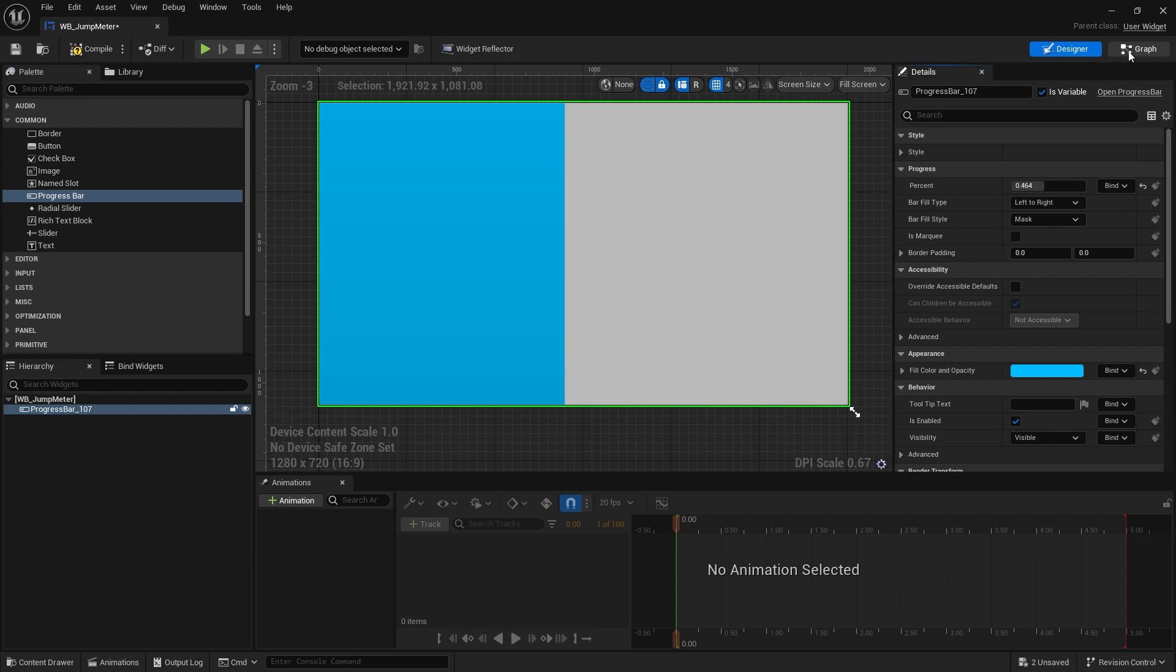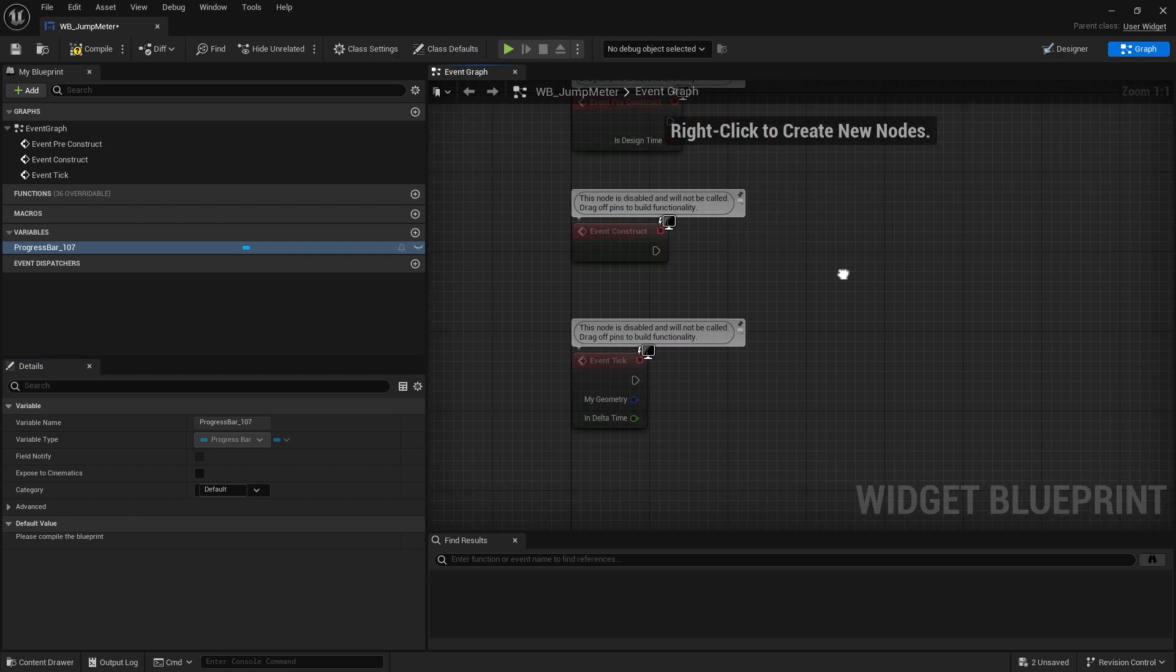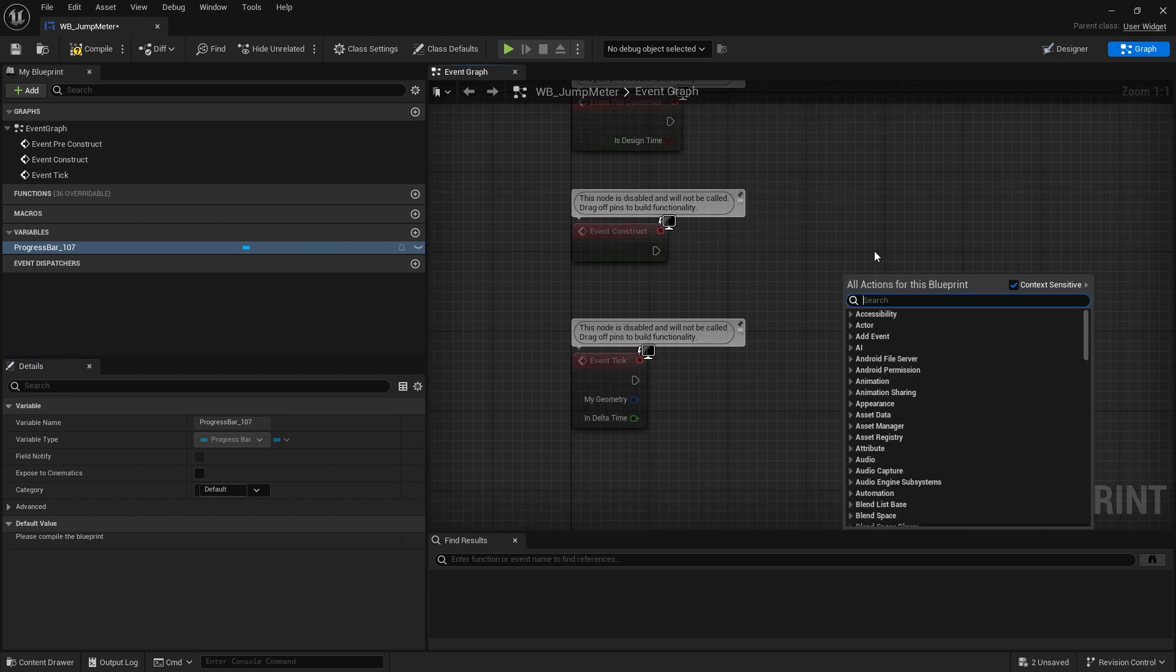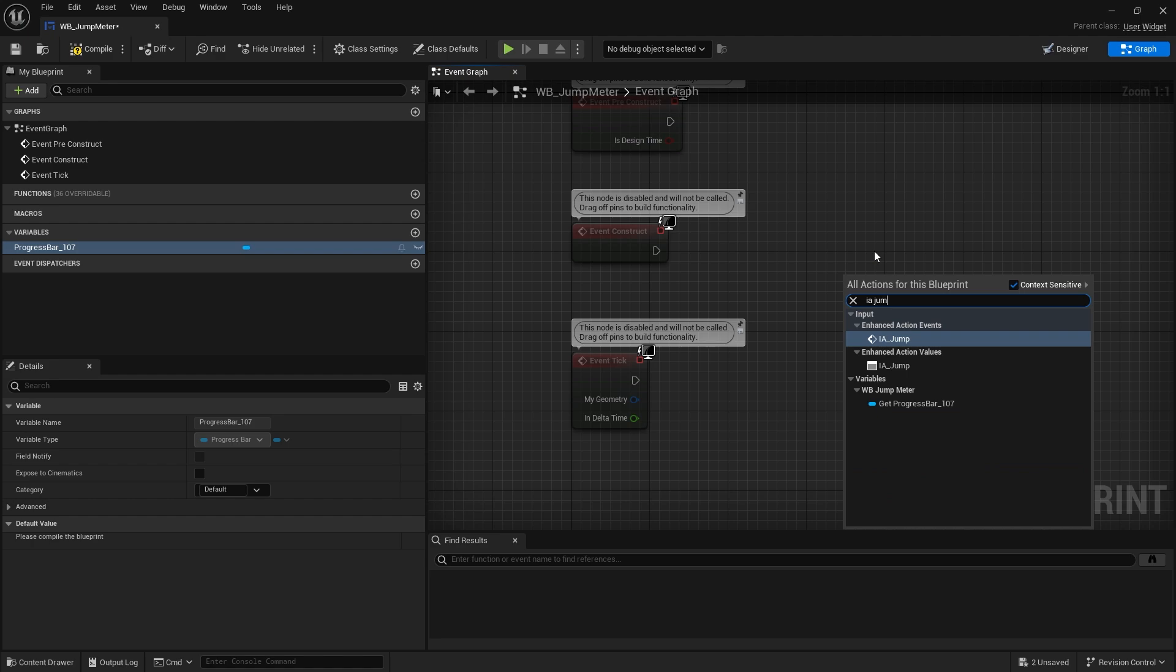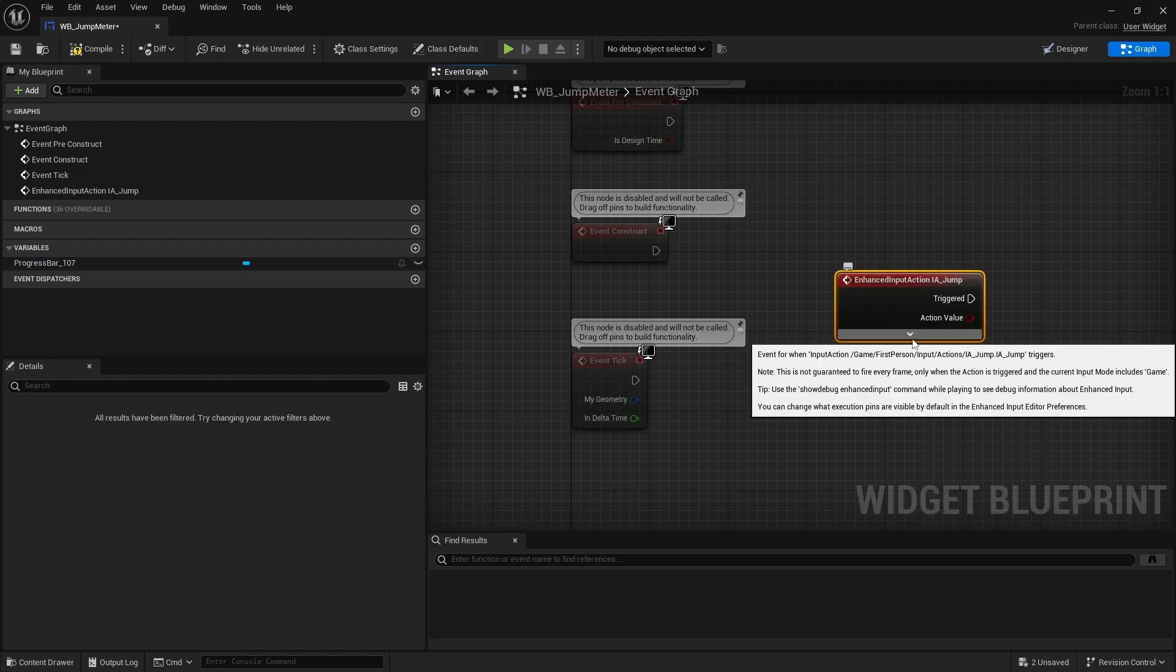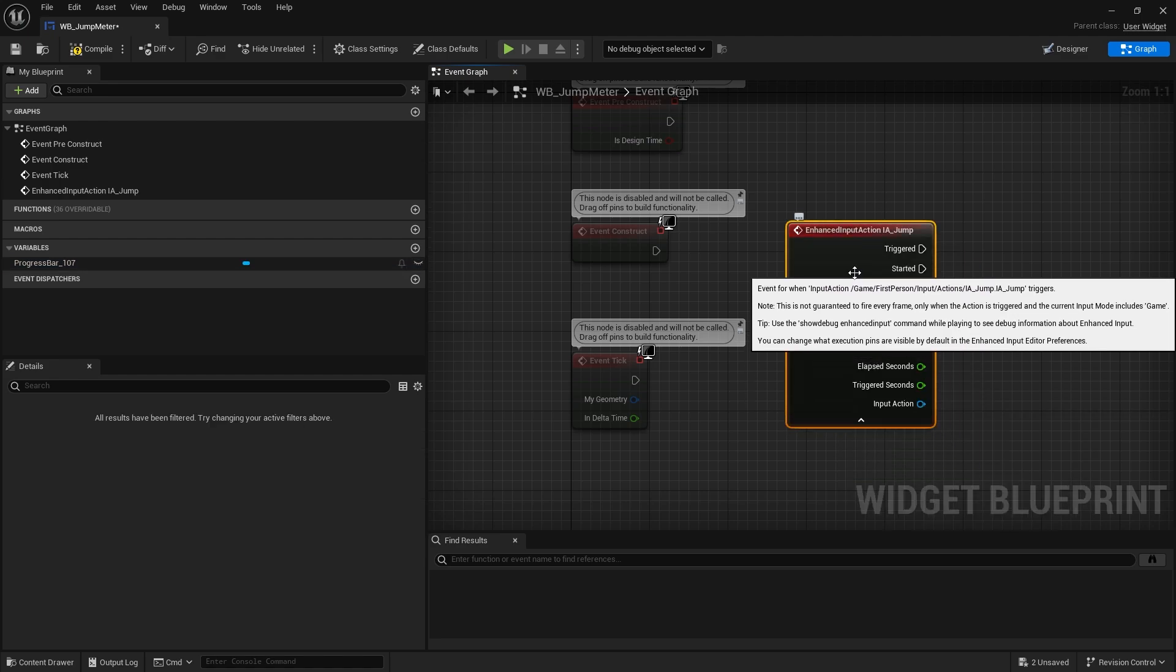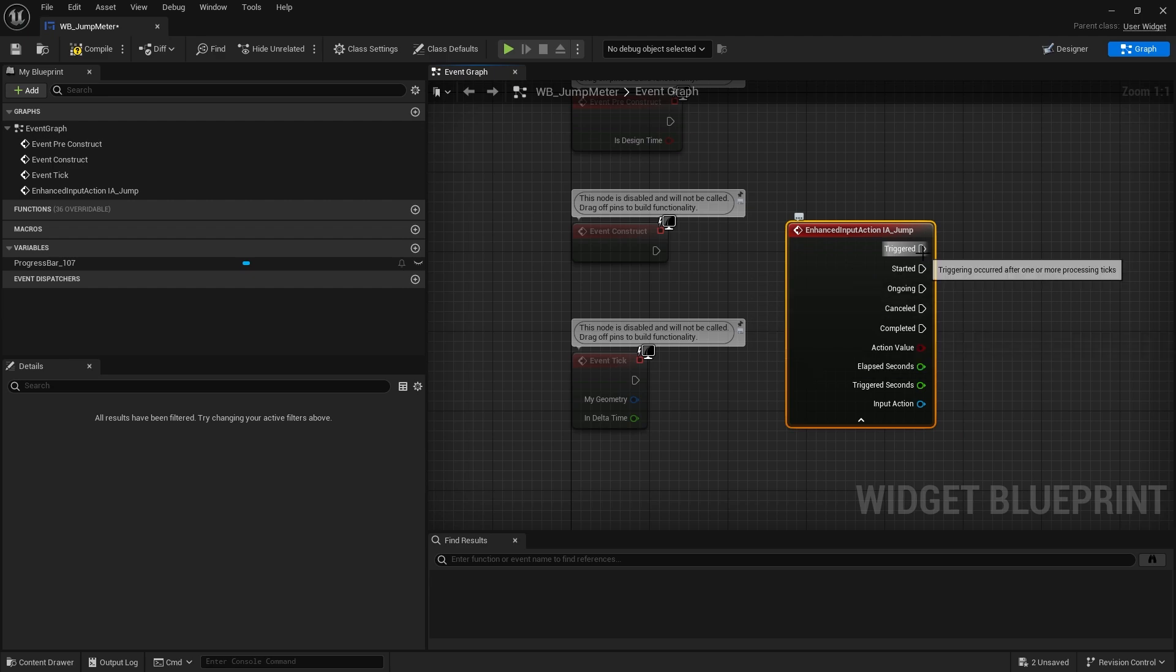So what we need to do is make this progress bar appear and change when we are holding down the jump button. Now the easy way of doing this is by going to the graph and actually putting the input action on here as well. Now you may think that you may not be able to do that but you can.